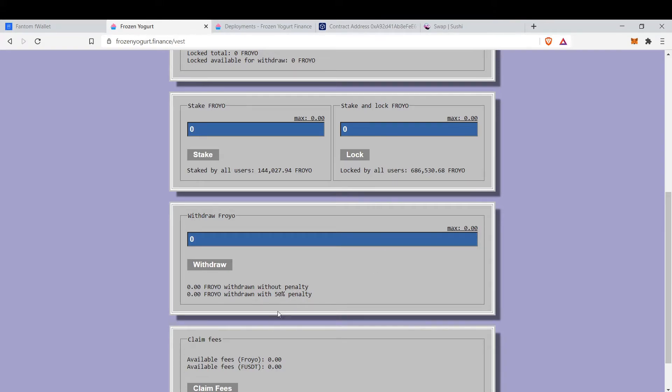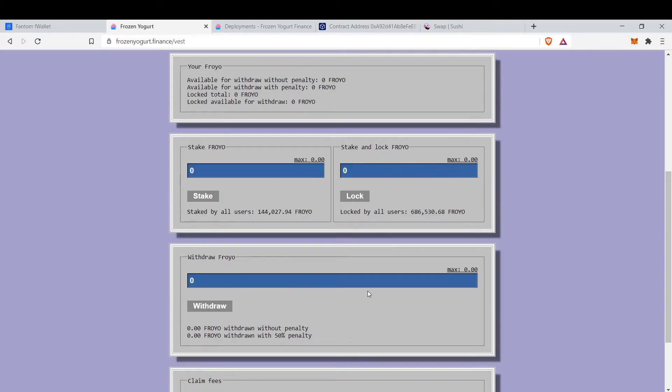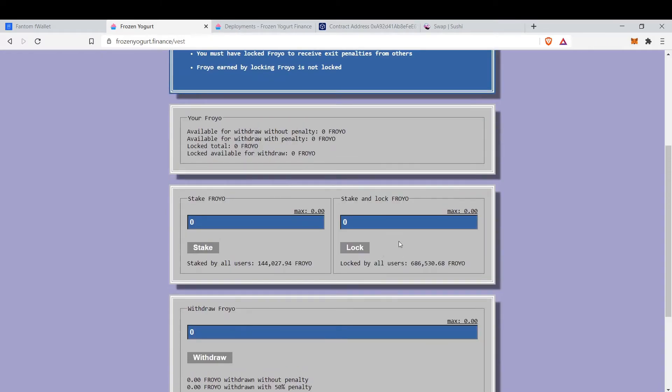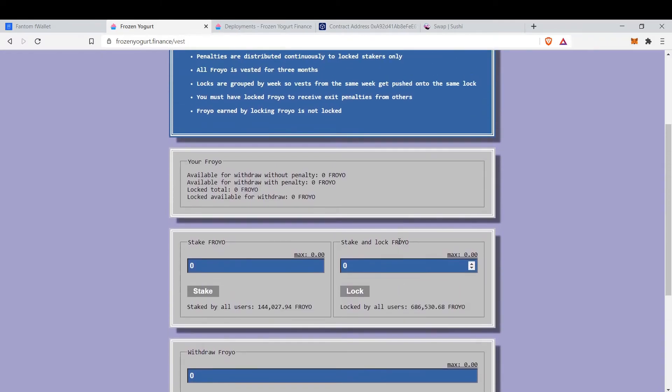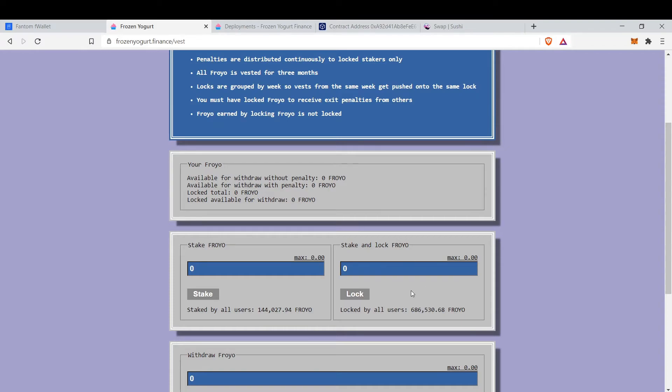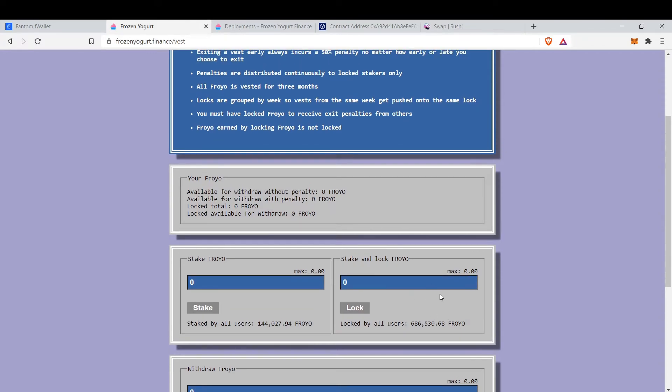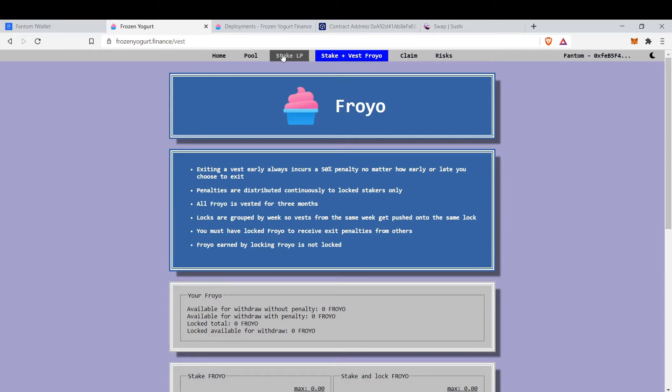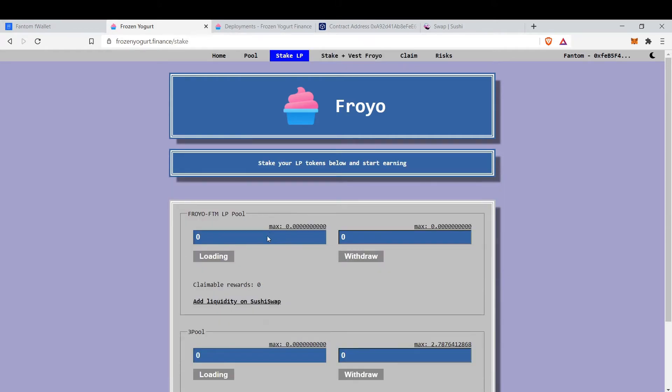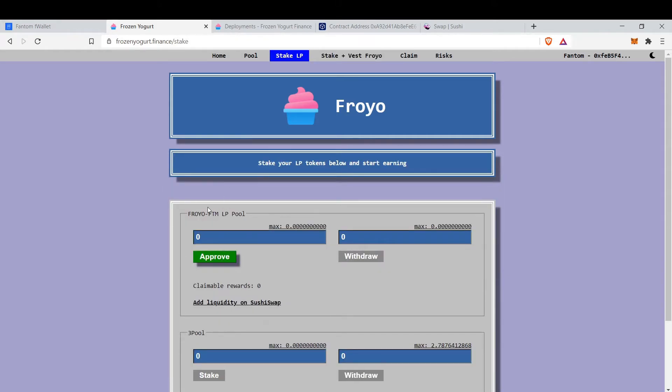from this. So you can stake and lock Froyo here and it's for three months. After three months you can claim your Froyos and be happy. How to supply to the Froyo FTM pool?